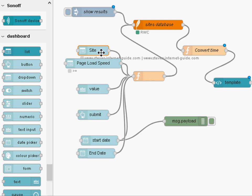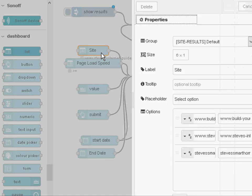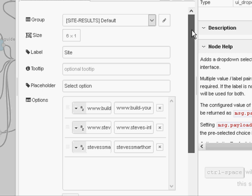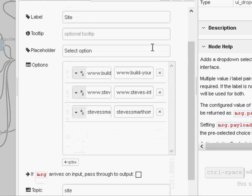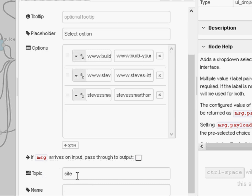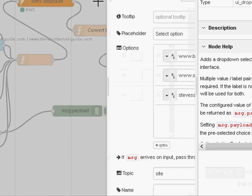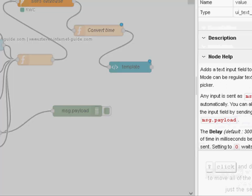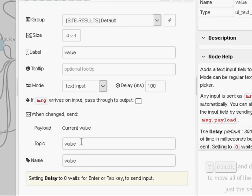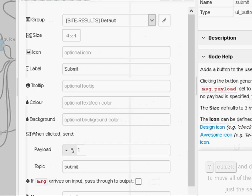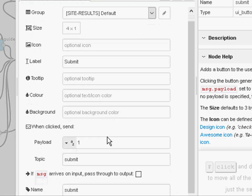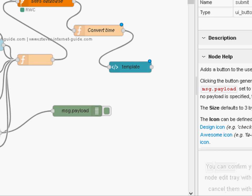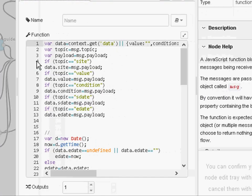Let's go through the function node. But before I do, just a quick look at these nodes. The topic here is set to site, so I'm sending in the site name but this topic is set to site. If I look at the value here, the topic is set to value. And the submit is set to submit. So we know which node has injected the payload by looking at the topic.